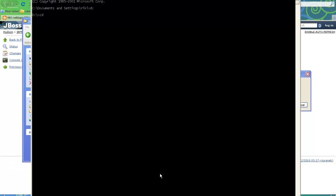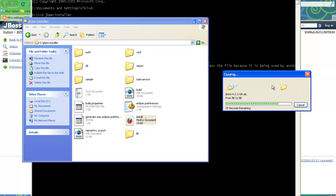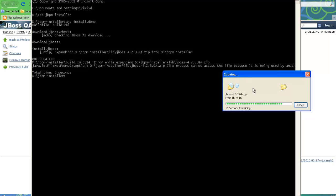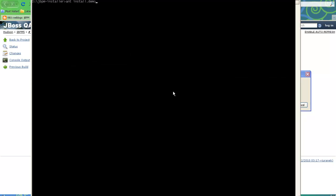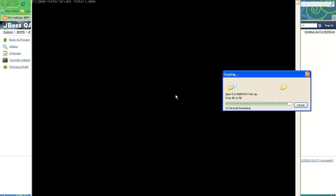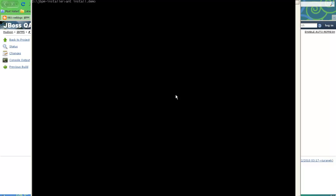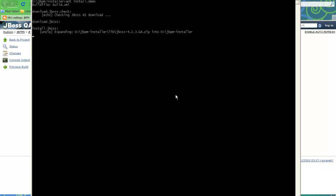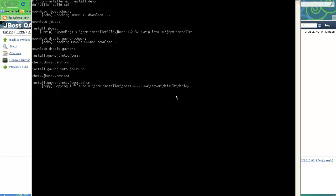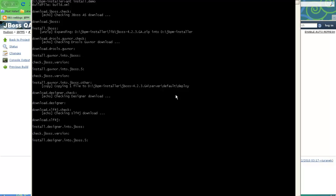I will go to the same drive and run ant install.demo again. Once you get all the libraries placed inside the lib folder, it won't take much time — a maximum of a minute or two to extract all the files and complete the installation, which will help you get started.